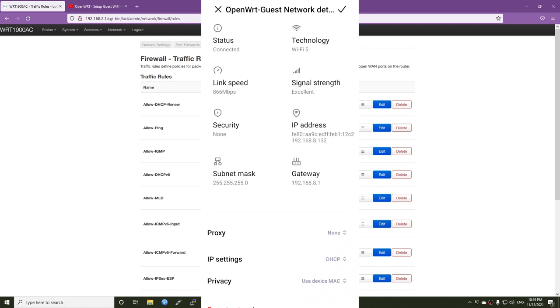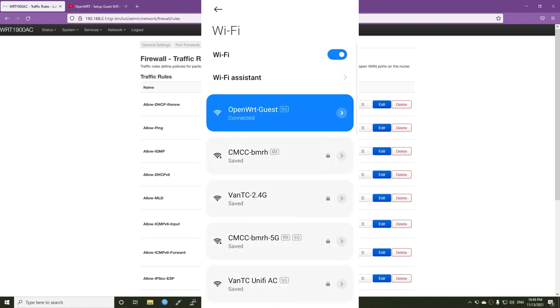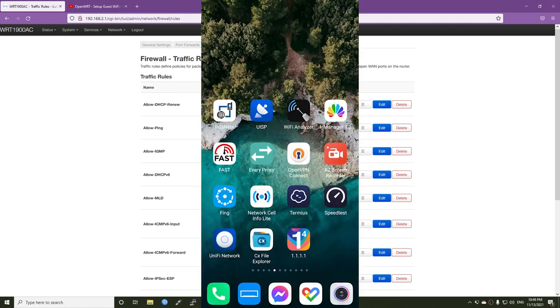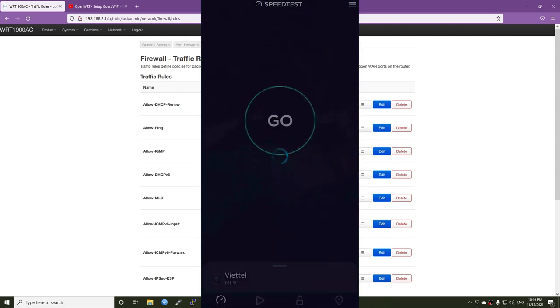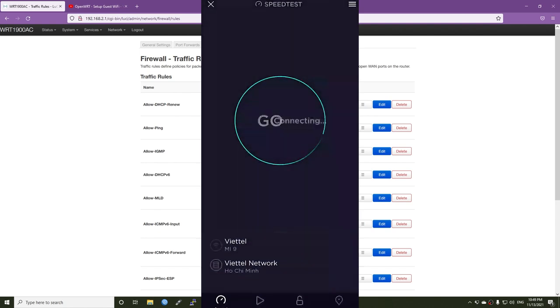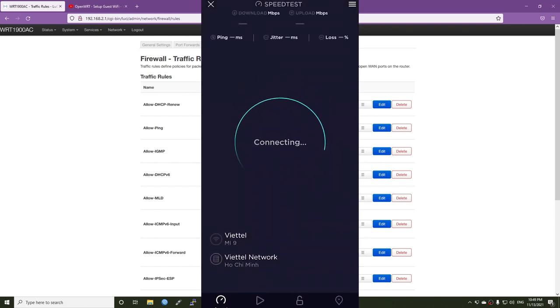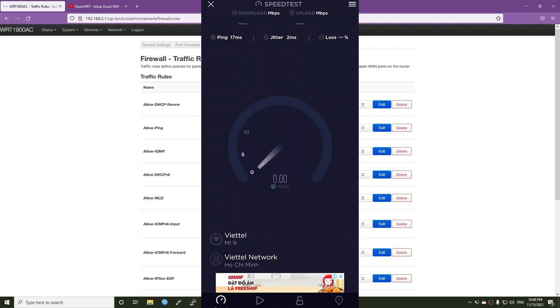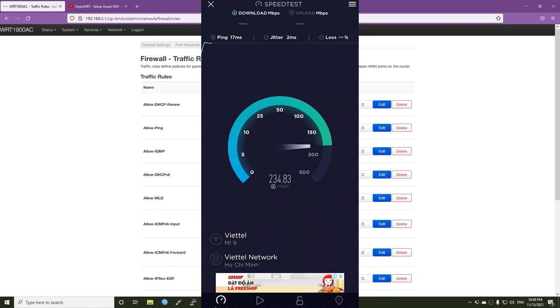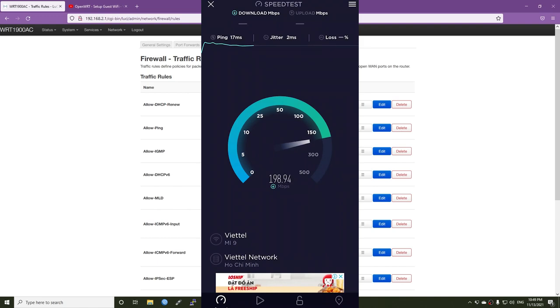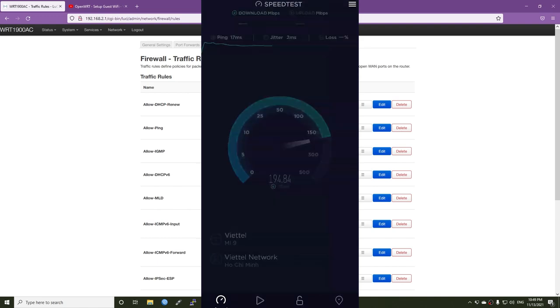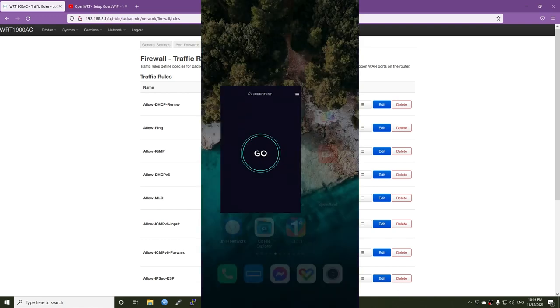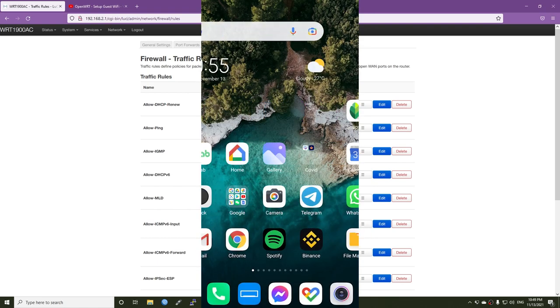And let's see if we are able to connect to the internet. So let me open speedtest.net. All right, and let's go. All right, perfect. So we have the internet connection.